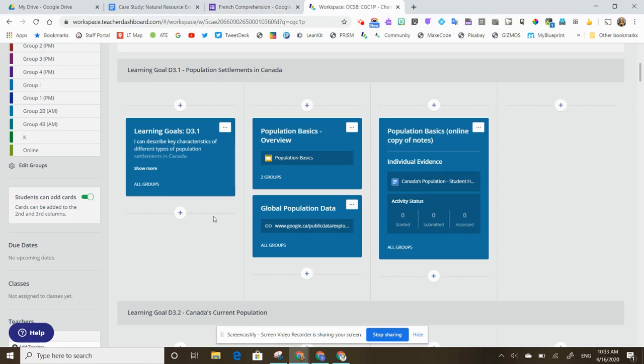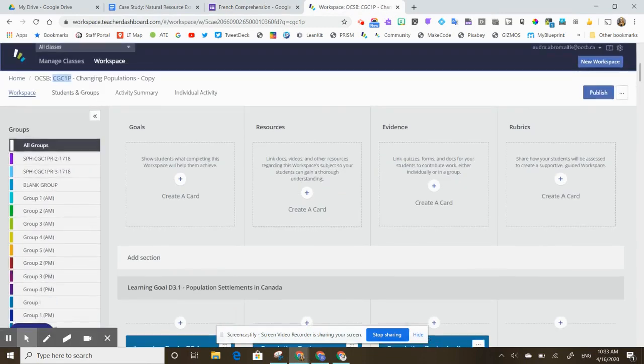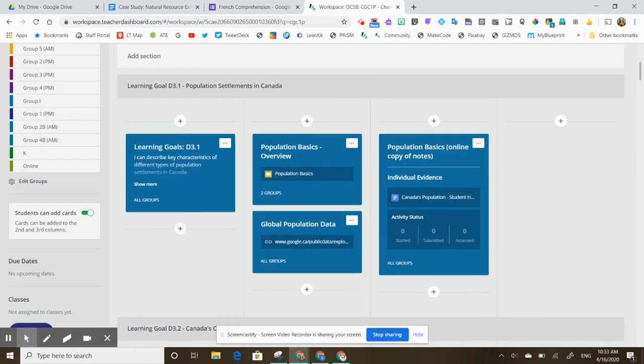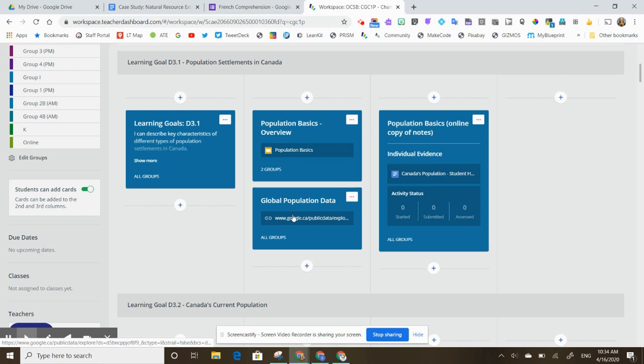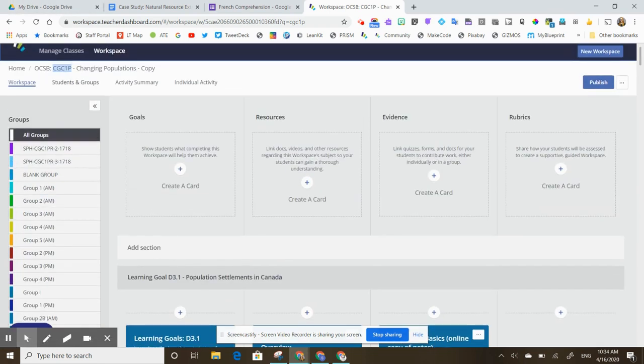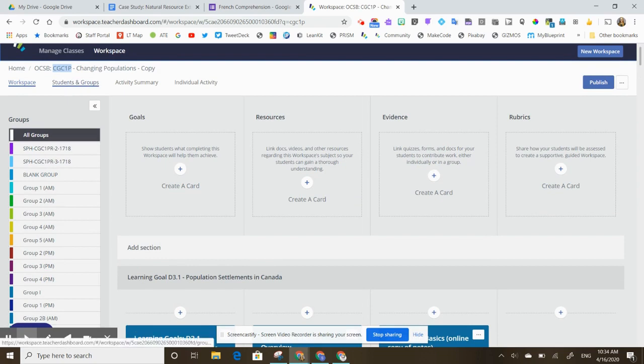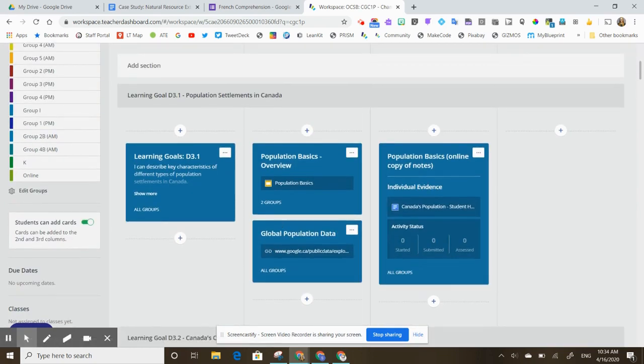If I'm using Hapara and meet here in my workspace and I've got all these activities ready to go to share with my students, anything that I put on these cards will automatically be shared with them as long as I've added them to my workspace. So if my students have been added into my students and groups, those students will be able to open up these documents.